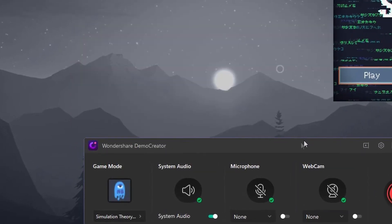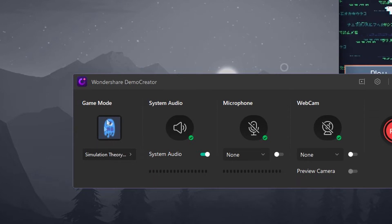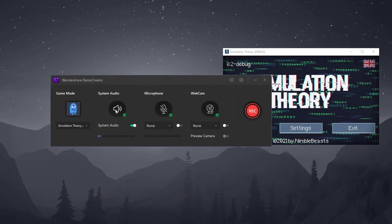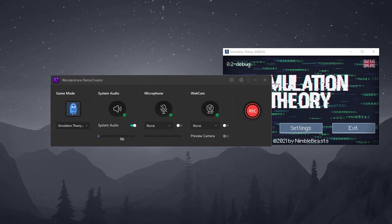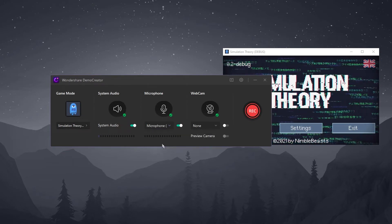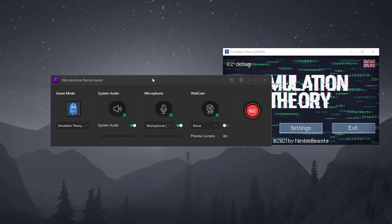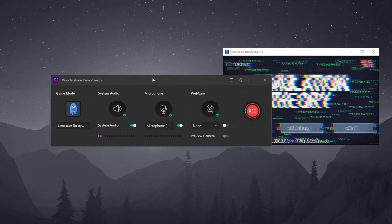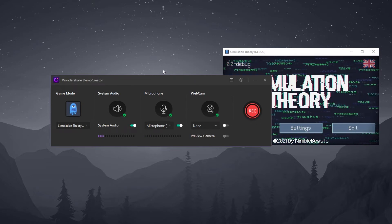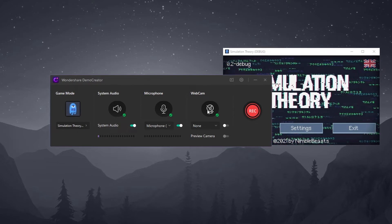You will notice that the game mode icon will now change to the game that I am actually running. Next we can adjust the system audio, which is the game recording — you can see the volume bar moving, which indicates that the game will be recorded. I can also turn on the microphone and check its volume bar; when I'm speaking the volume bar moves, which indicates that the microphone will be recorded.